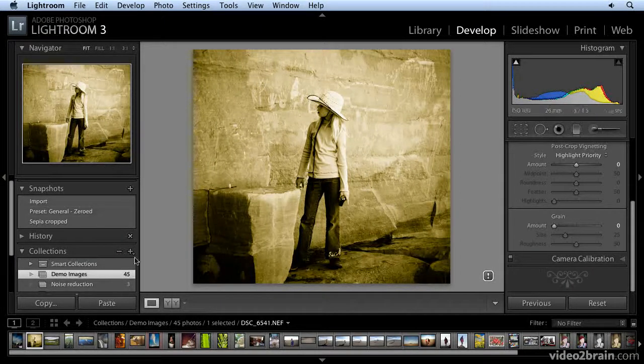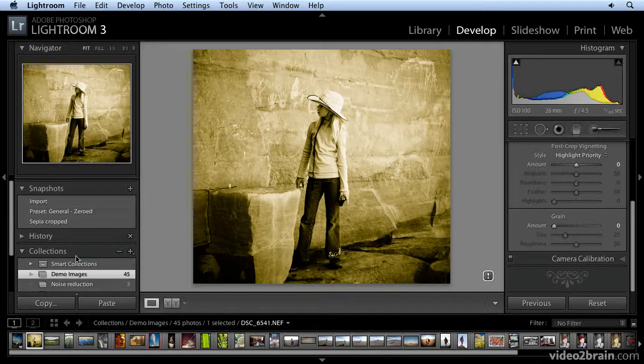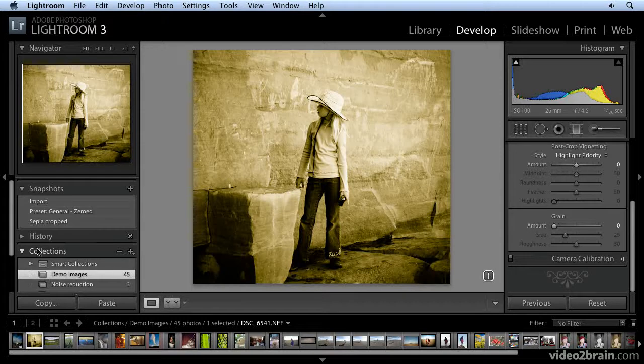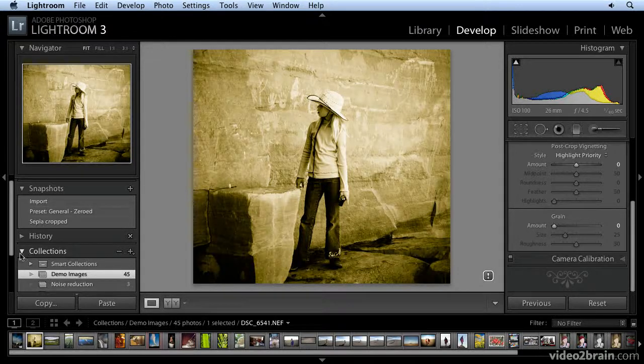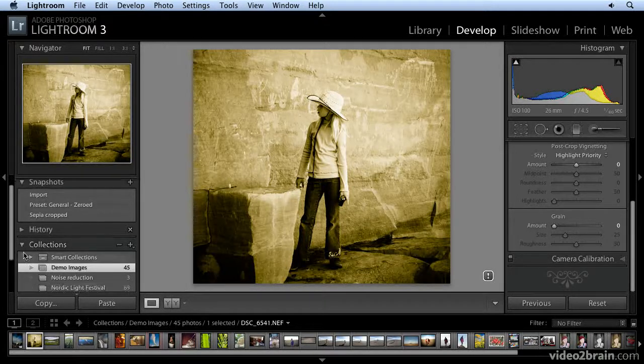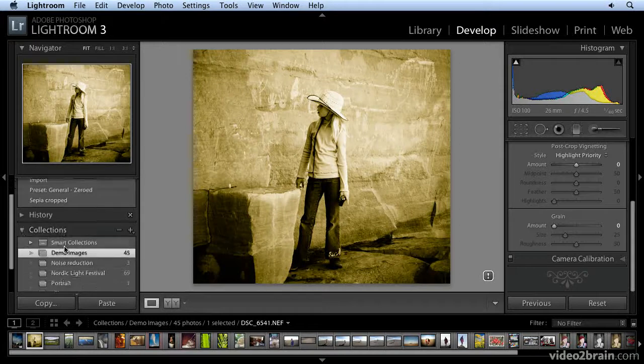So in Lightroom 3, this is brand new. If you look in the left panel, you can see that there's now a collections pane.